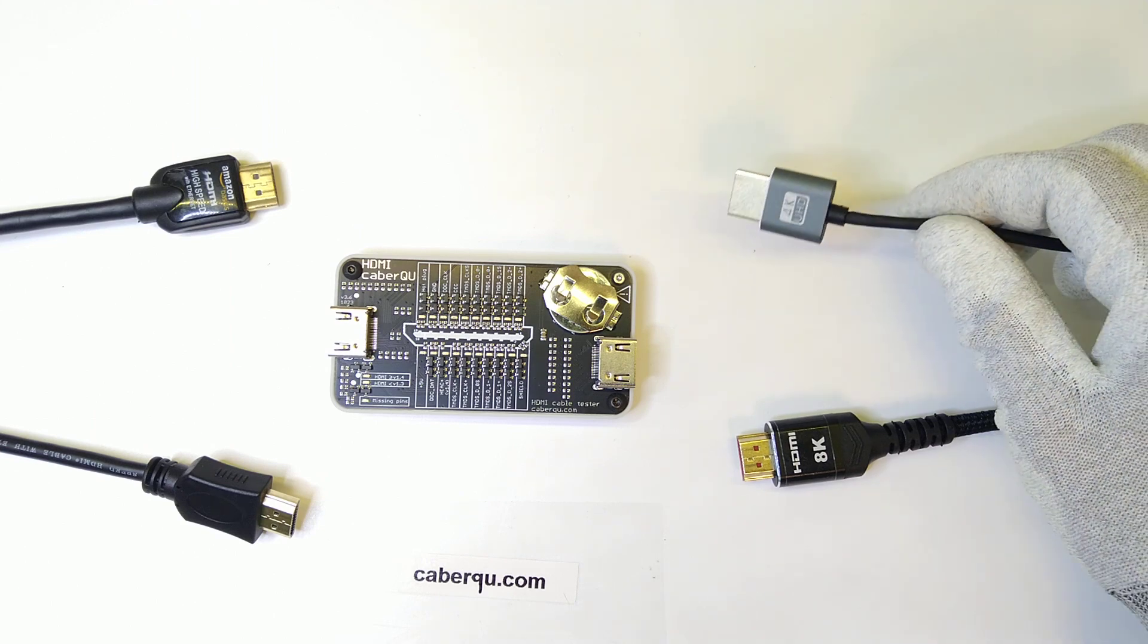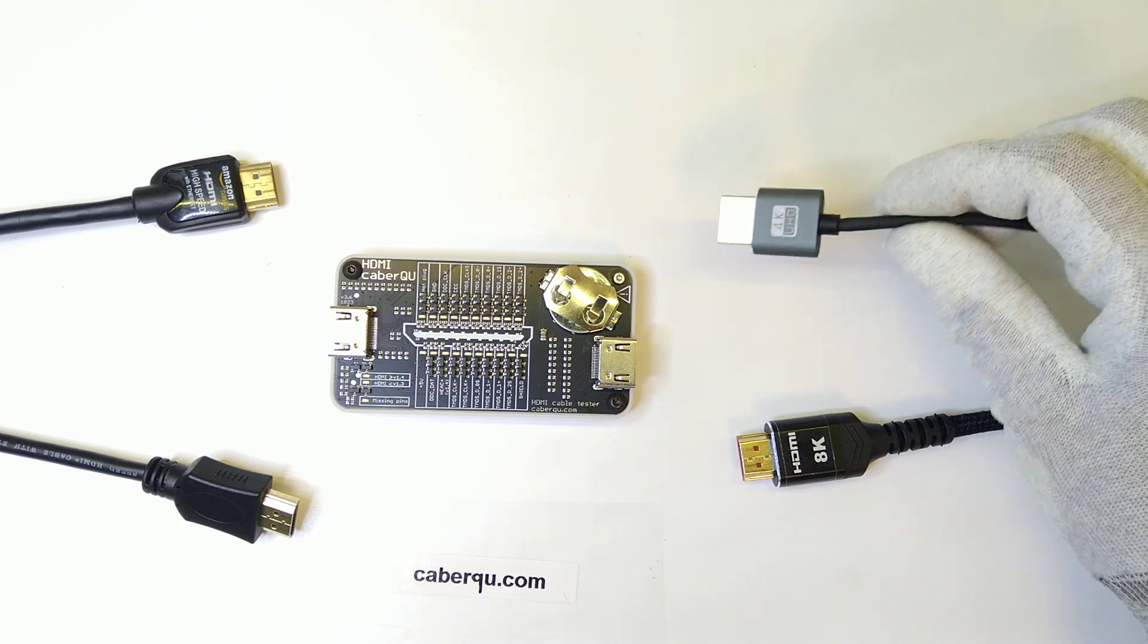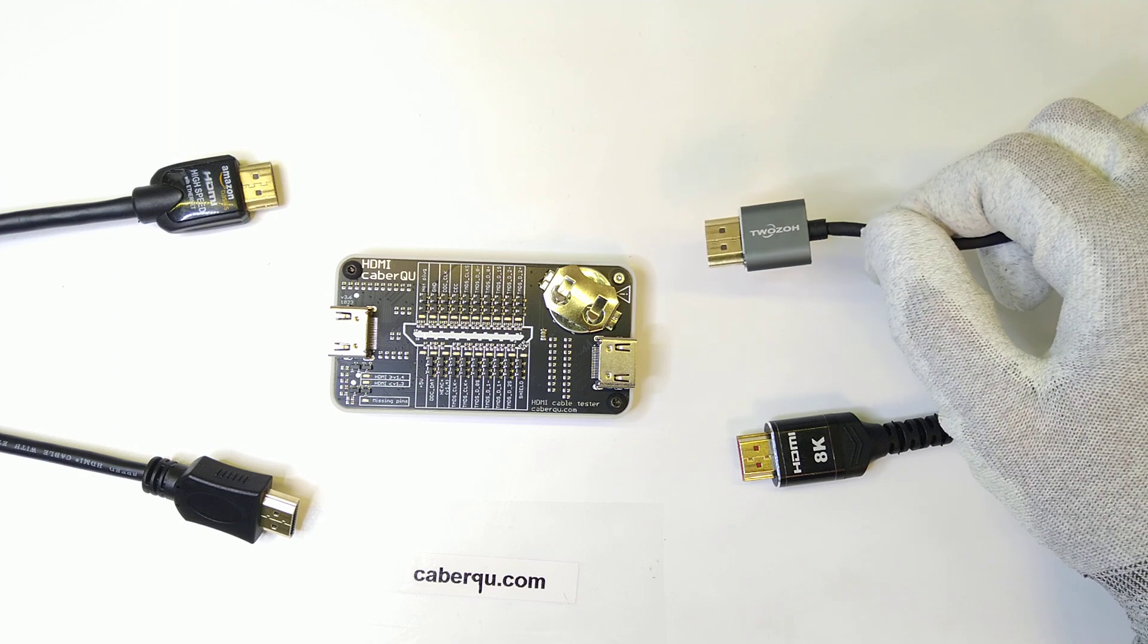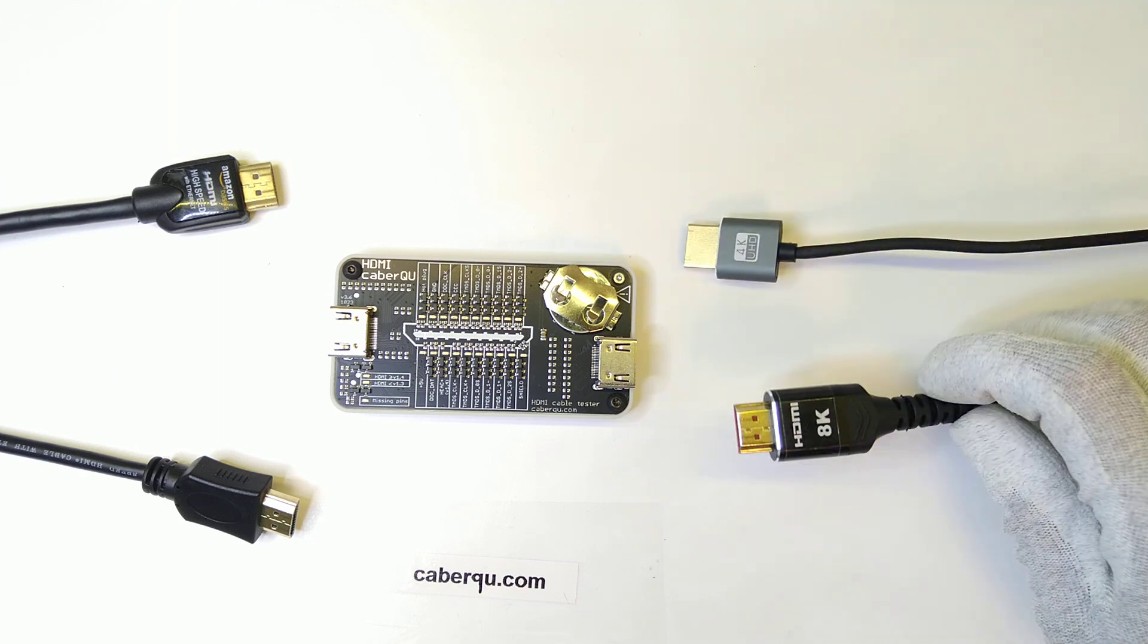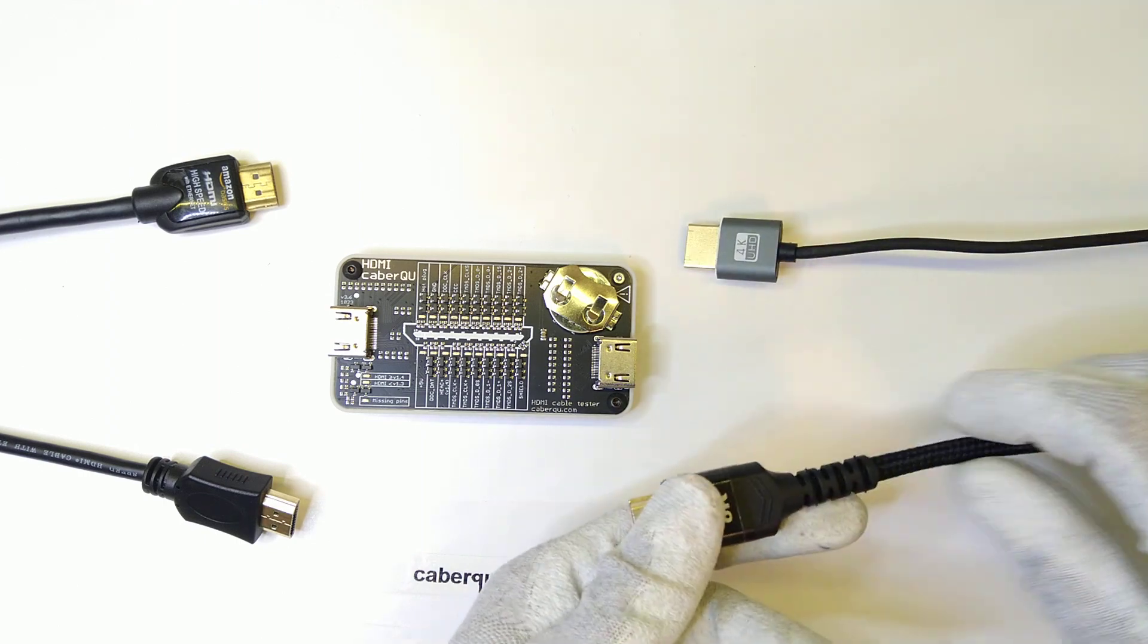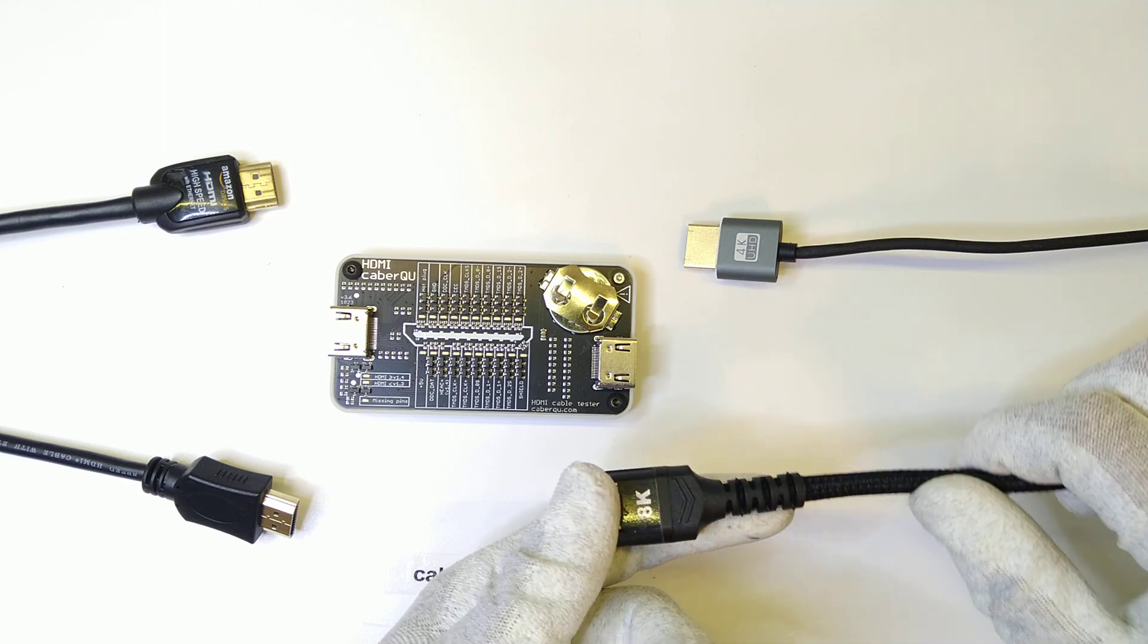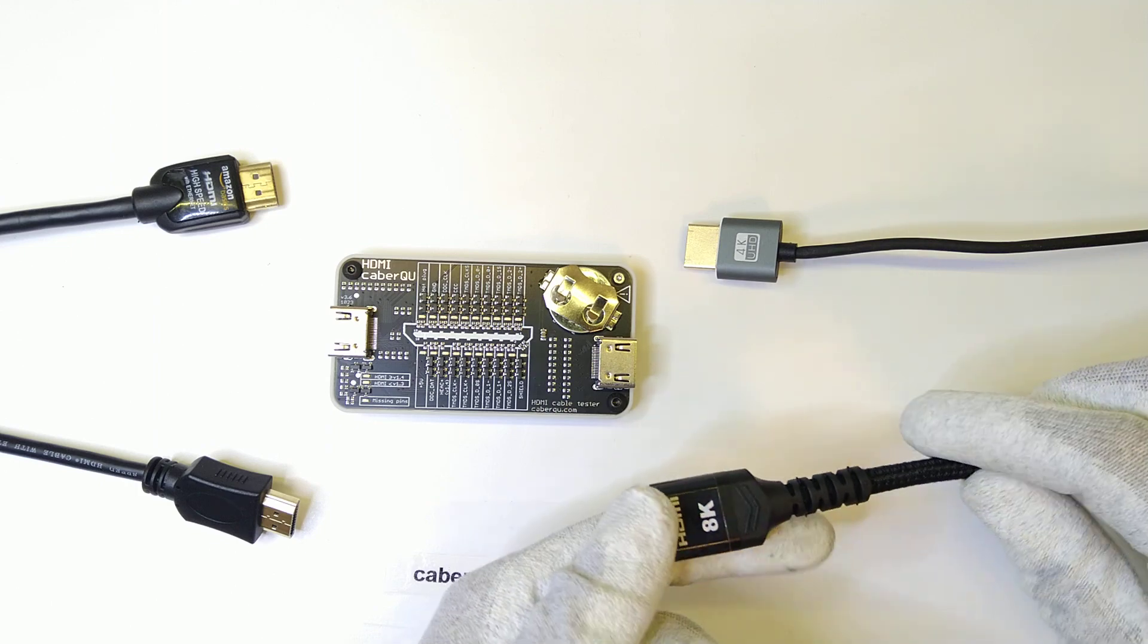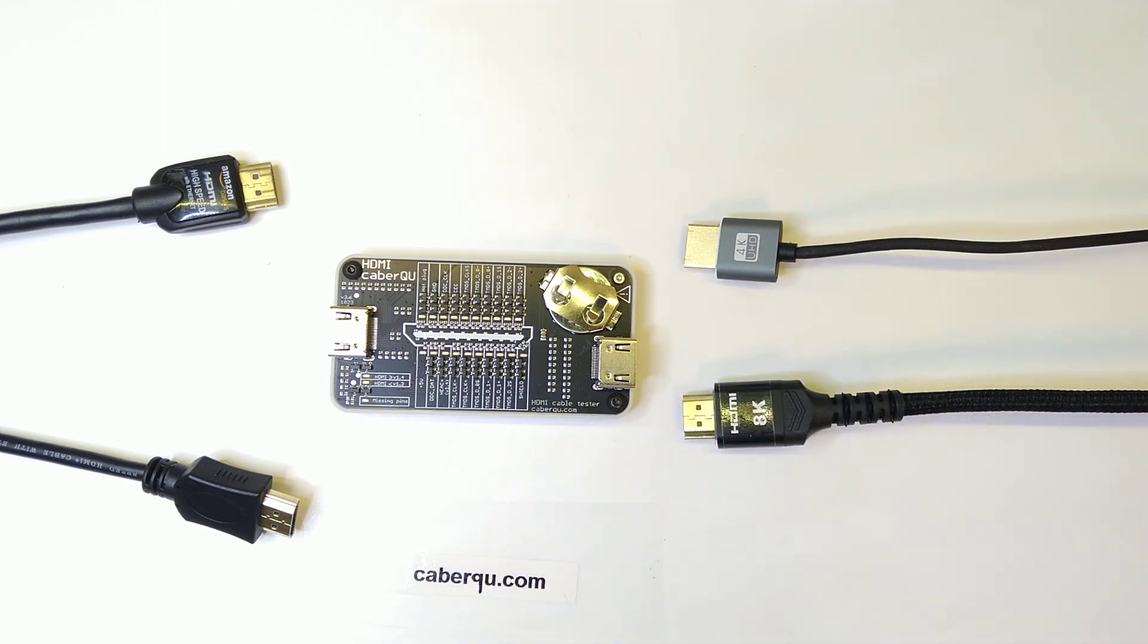This one is a 4K UHD and it's a really thin cable from 2ZO. And this one is an HDMI 8K cable which I recently got and it's a really rigid and weighty feeling cable.